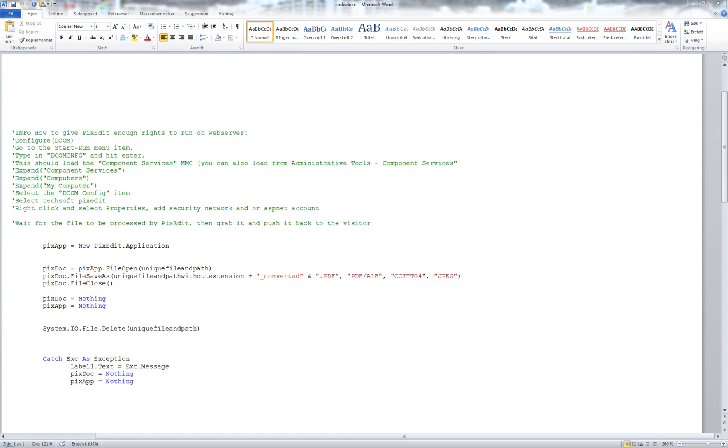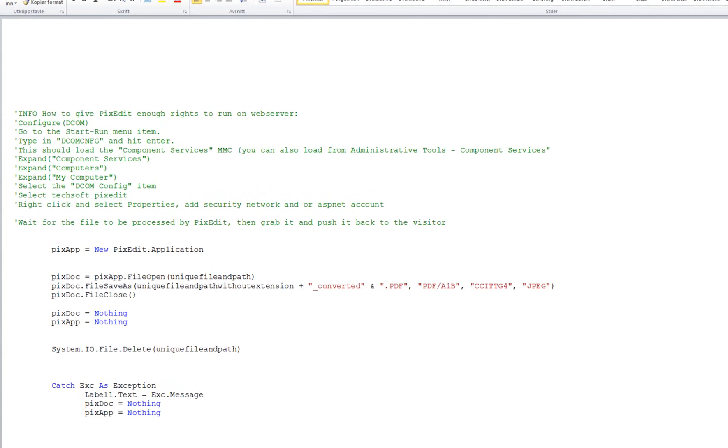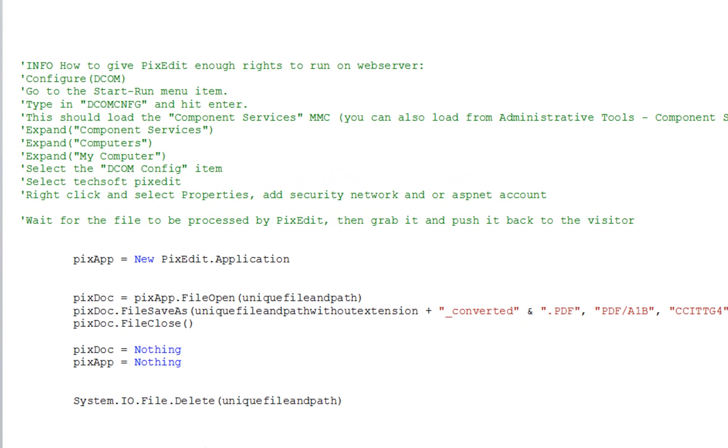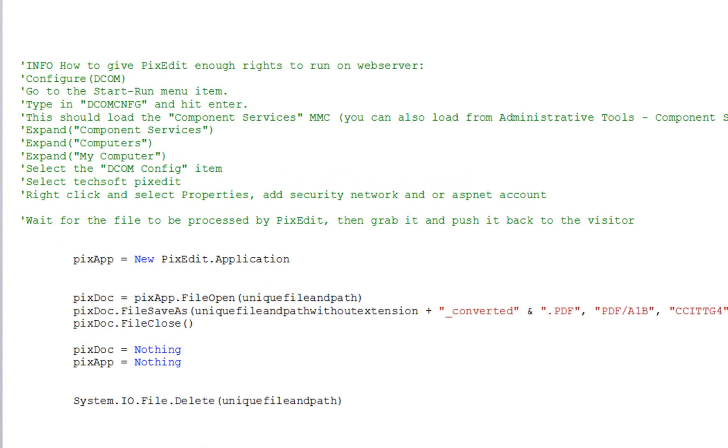Did you know that almost all functions can be executed from other software using PixEdit's COM interface? Using COM, you can control PixEdit from your own programming code or integrate PixEdit seamlessly into a document management system.